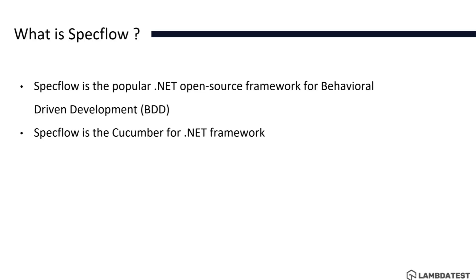SpecFlow is the popular .NET open source framework for Behavior Driven Development and SpecFlow is the Cucumber for .NET framework.